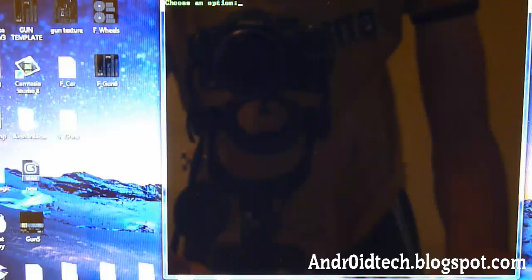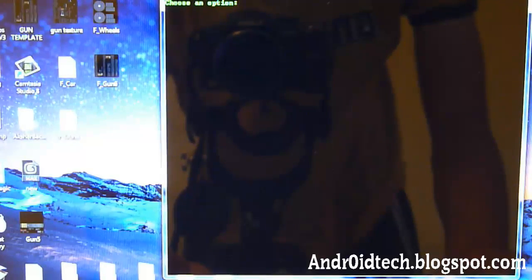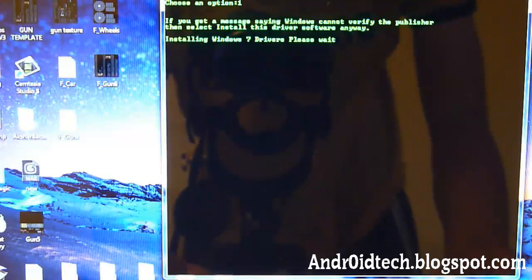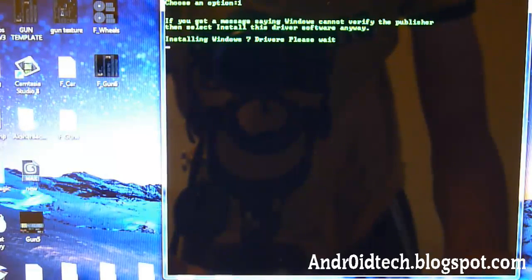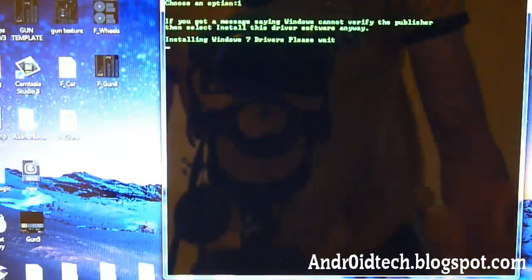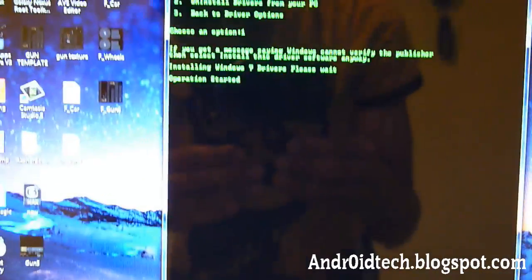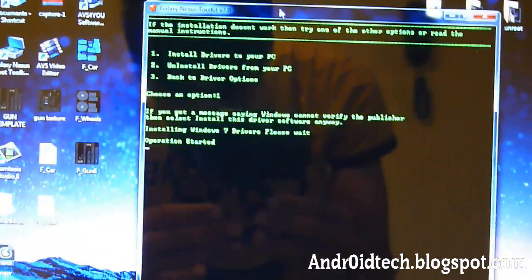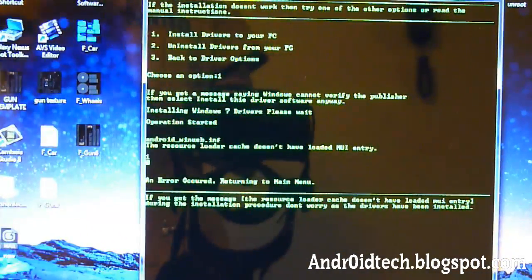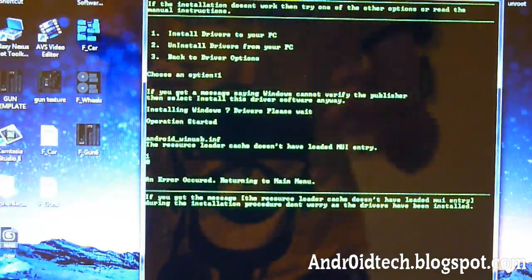And now it says install drivers to your PC. You're going to choose one. Enter. And now it says please wait. So we're going to be waiting. All right. Now it's done.